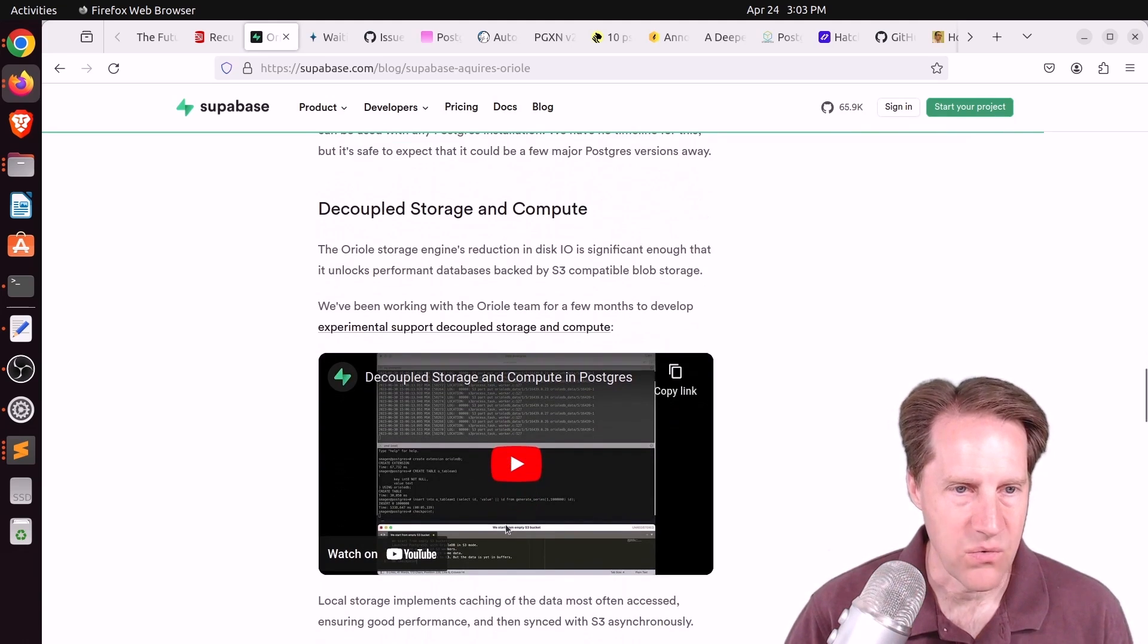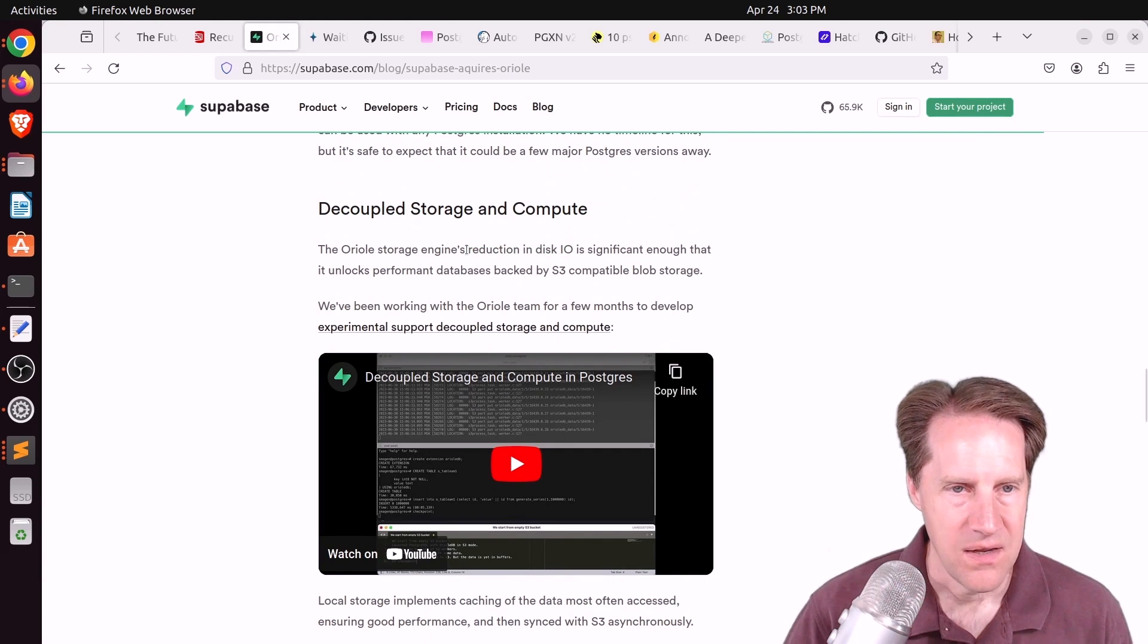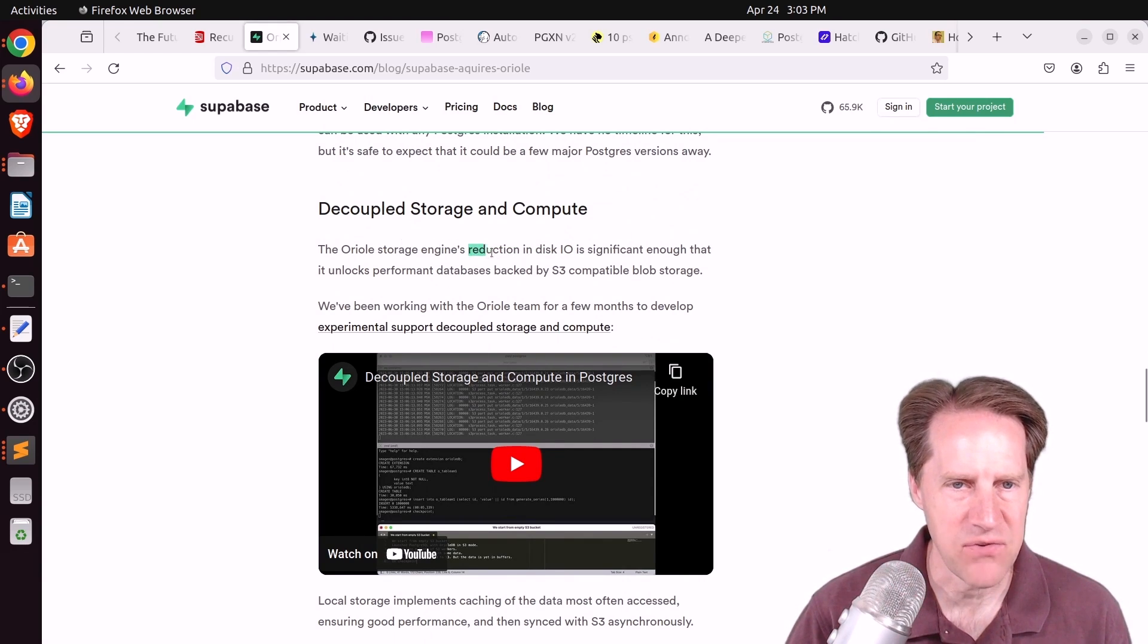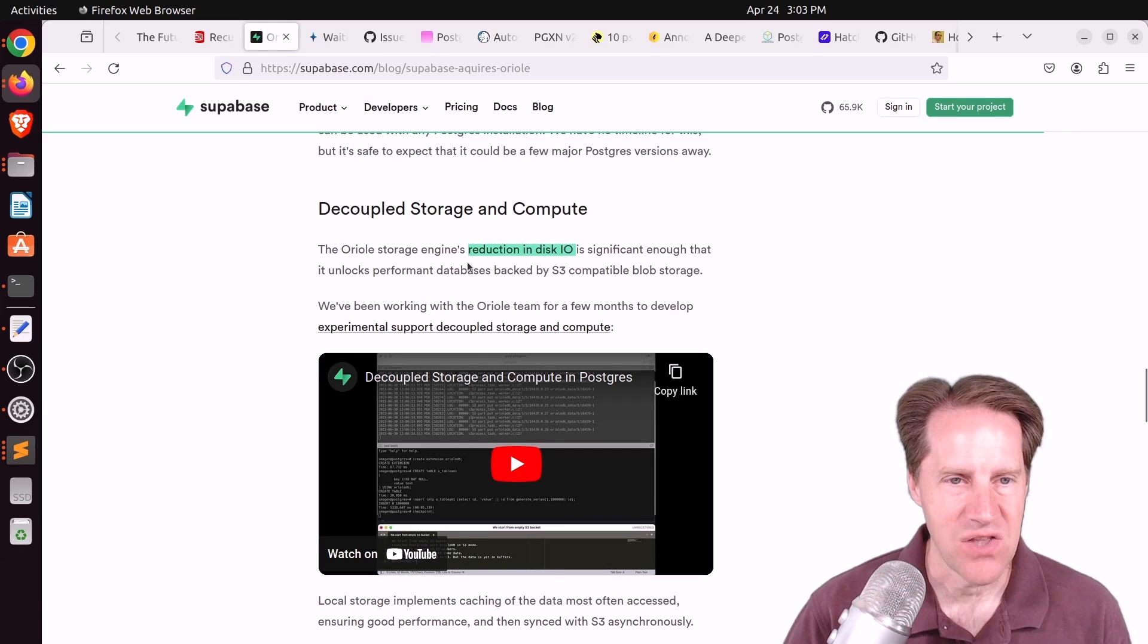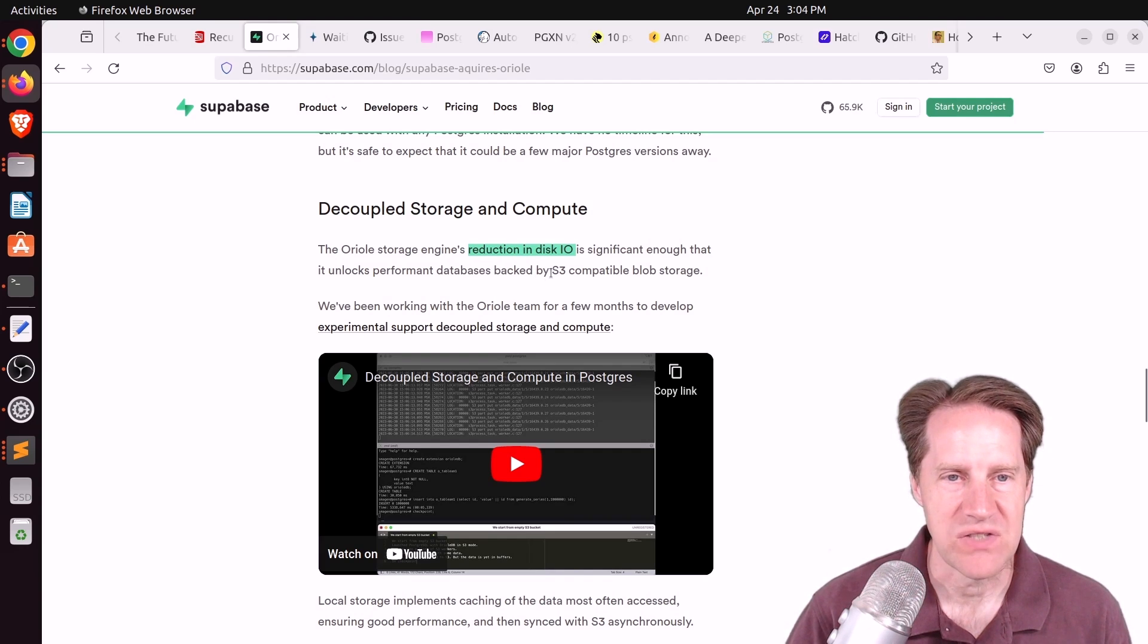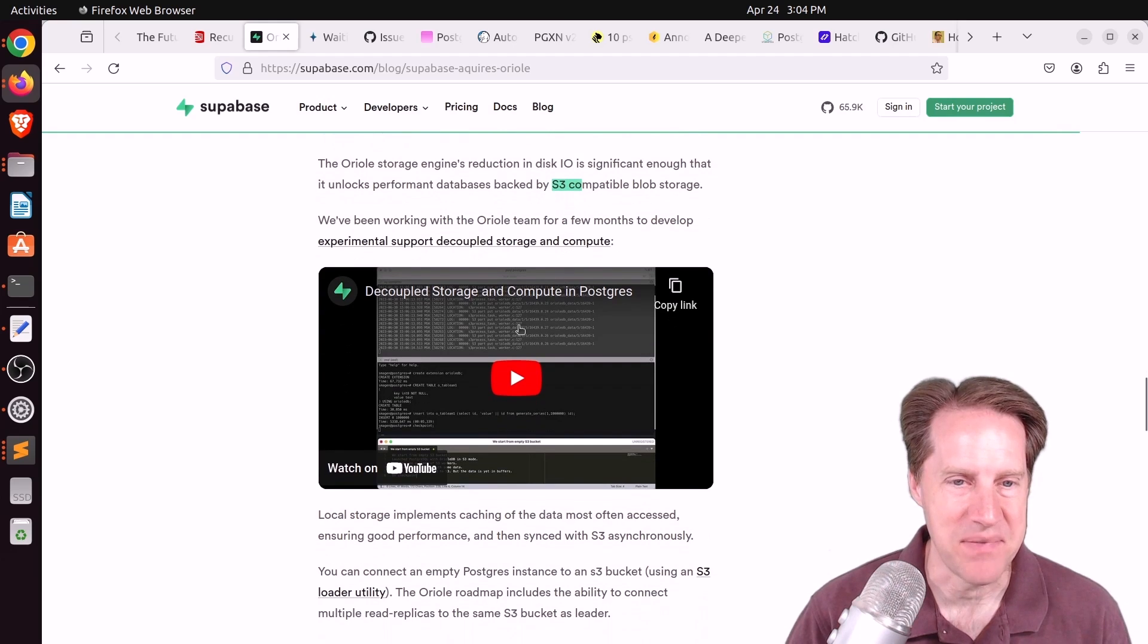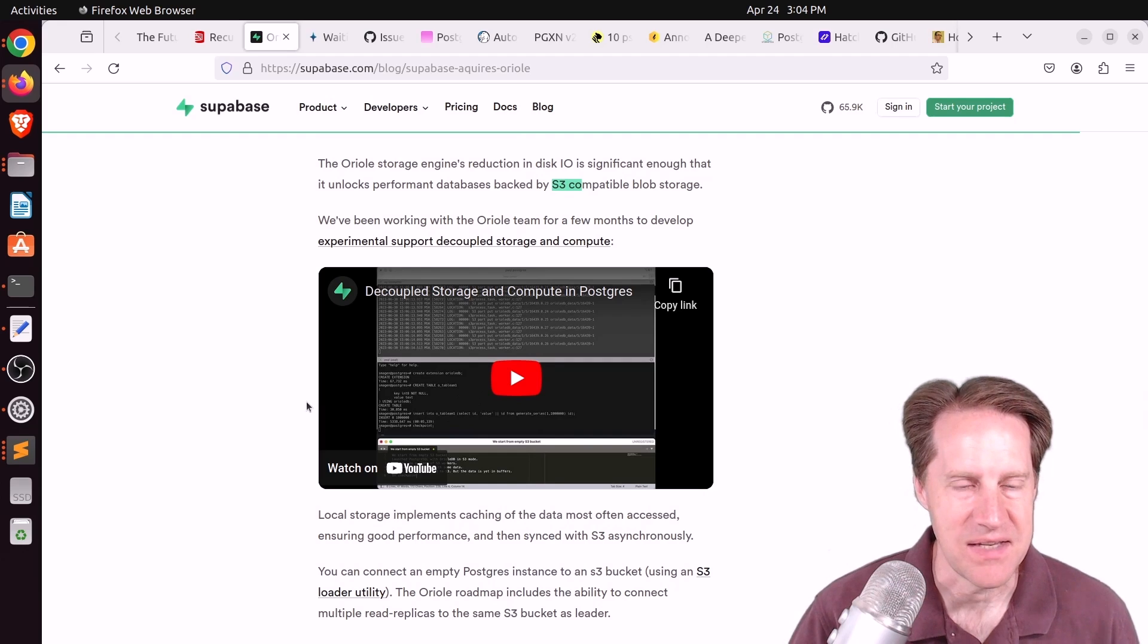I wasn't aware of this decoupled storage and compute. As a result of the development of this engine, they've realized a significant reduction in the amount of disk IO necessary, such that you can still get good performance by putting your database files in S3, which seems a little crazy to me. But they have a YouTube video showing the database running with an S3 bucket, essentially.